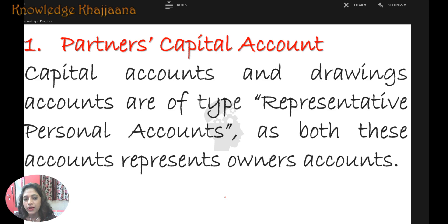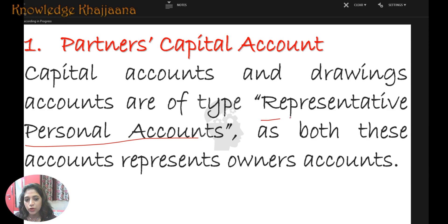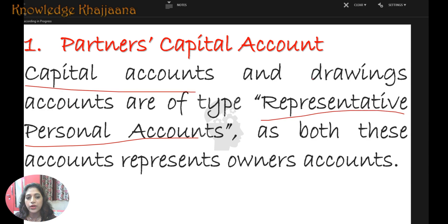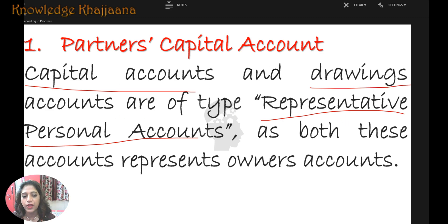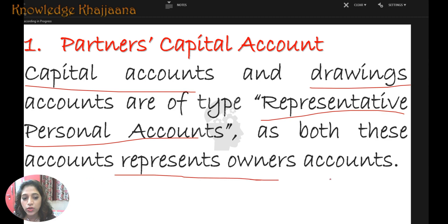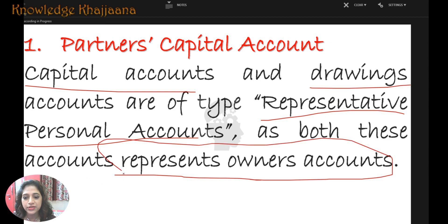Partner's capital accounts and drawings accounts are of the type of representative personal accounts — they are personal accounts because both of these accounts represent the owner's accounts.